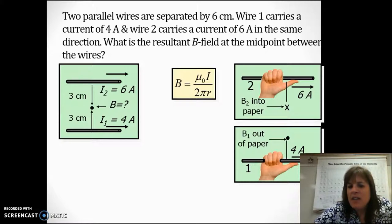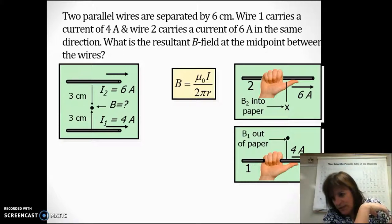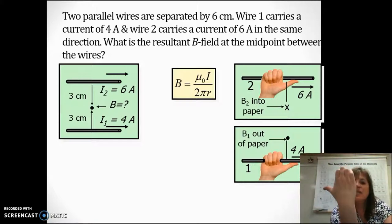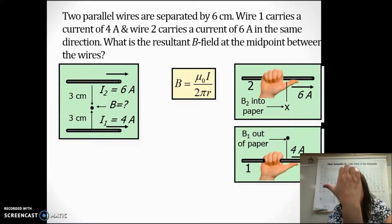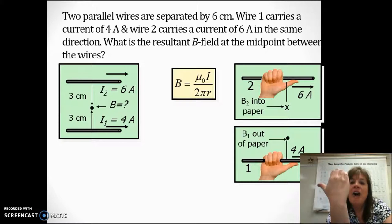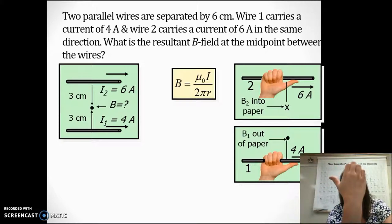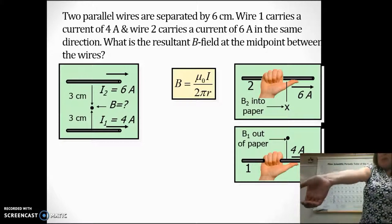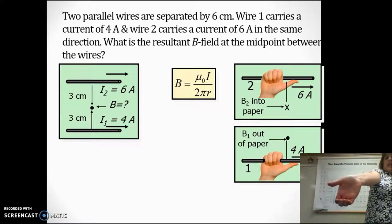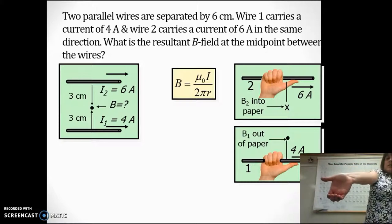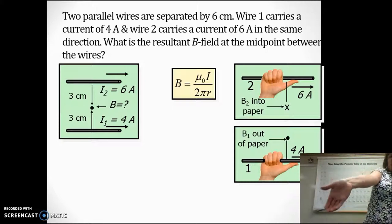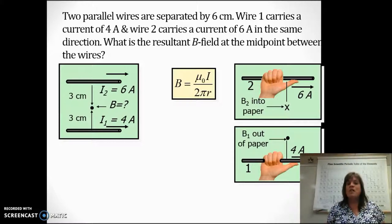We've got to figure out the direction of the magnetic field between these wires. They're both pointing to the right. Hold your hand so your thumb is pointing to the right and make a claw. For current one — four amps — we're looking above the wire, so your knuckles should be above your thumb. You'll see that's pointing out of the page. Then rotate your knuckles so they're below your thumb, because for the second wire you're looking below it. Your fingers are pointing into the page. So we've got one out and one in — they're pointing in opposite directions — which means we're going to have to subtract them.